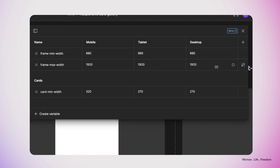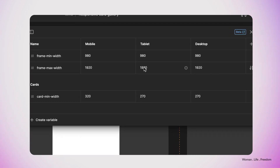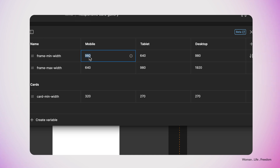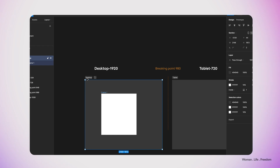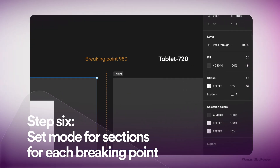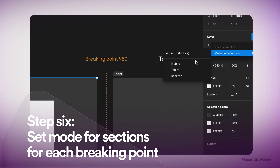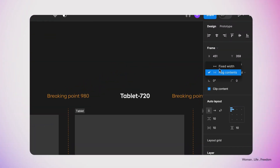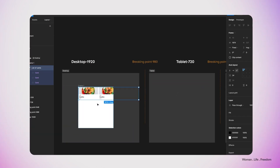I'll open the variables panel where we have max and min width for the different modes: mobile, tablet, and desktop. I'm going to set the max width for tablet to 980 and minimum width to 640. For mobile, I'll set the max width to 640 and minimum to 320. Then I'll select this section, switch the mode to desktop, and set the horizontal and vertical sizing behavior of the frame.